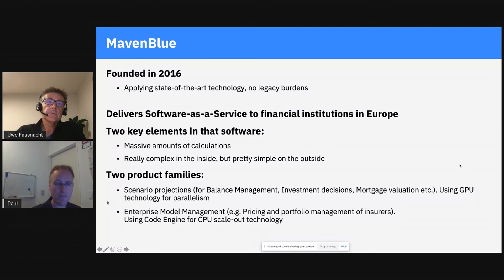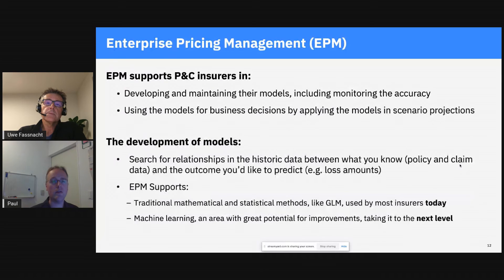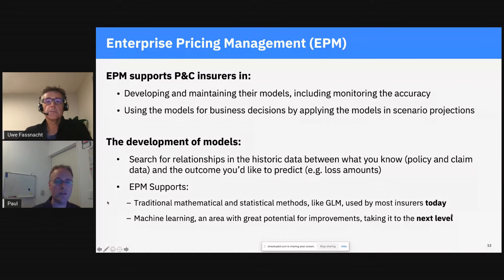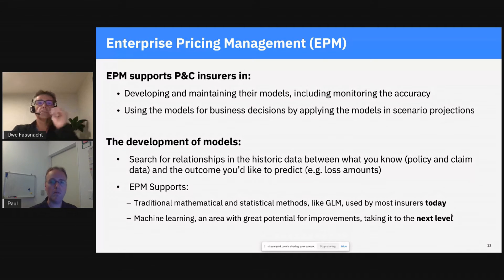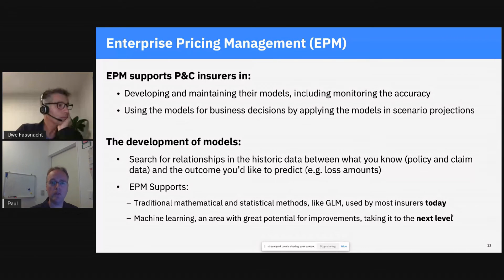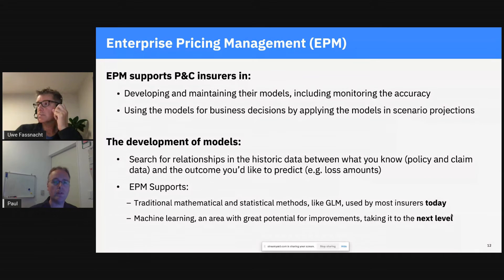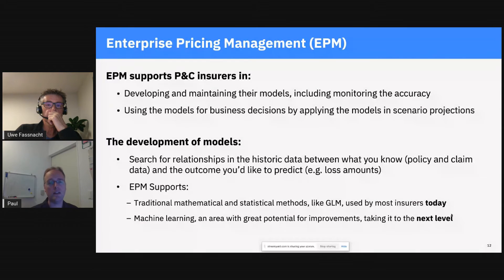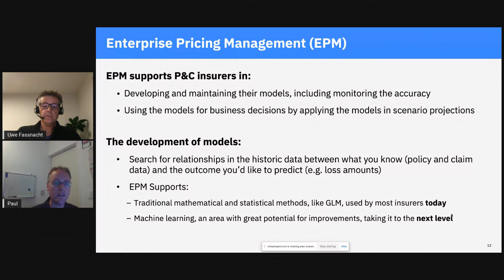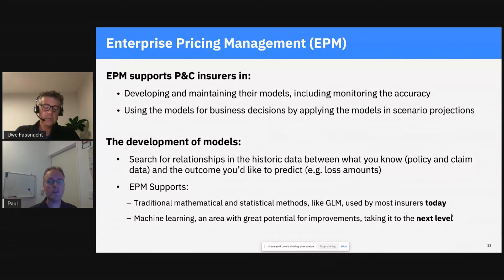Our Enterprise Pricing Model currently focuses on P&C product lines for insurance. With our software, insurers develop and maintain their models including model monitoring, and these are used in business decisions. The technology used for calculations includes traditional mathematical and statistical methods like GLM models — what most insurers use today — and we also apply machine learning on top of that to take it to the next level.